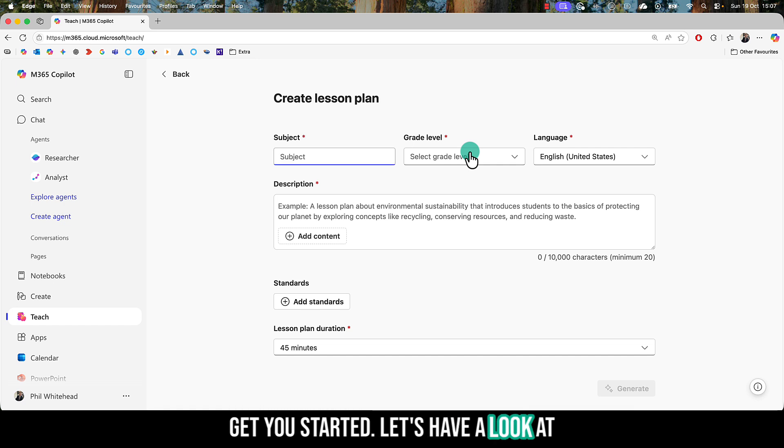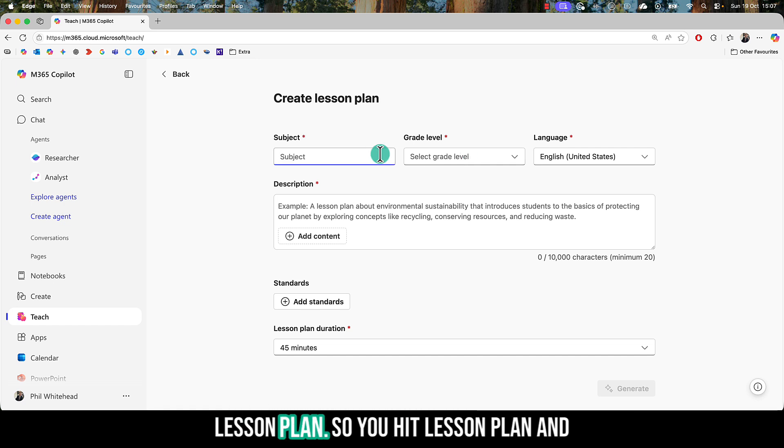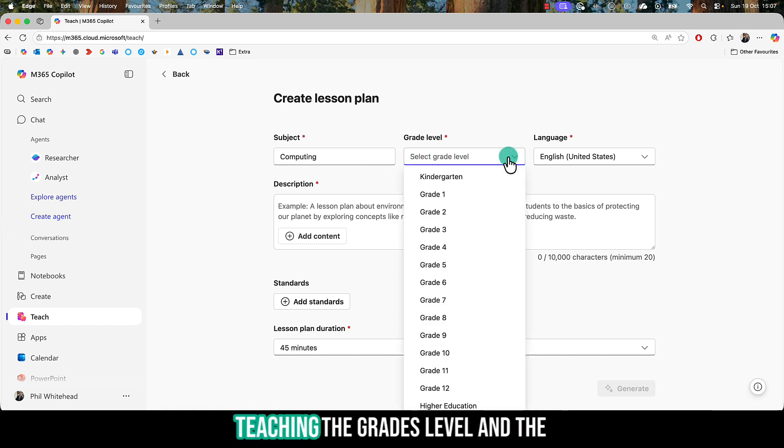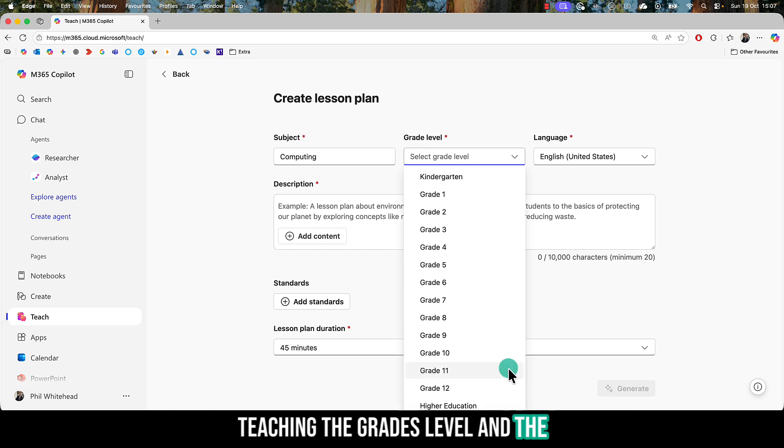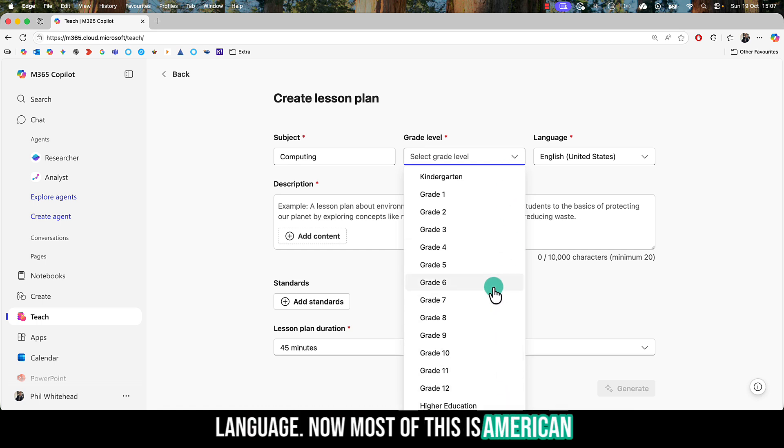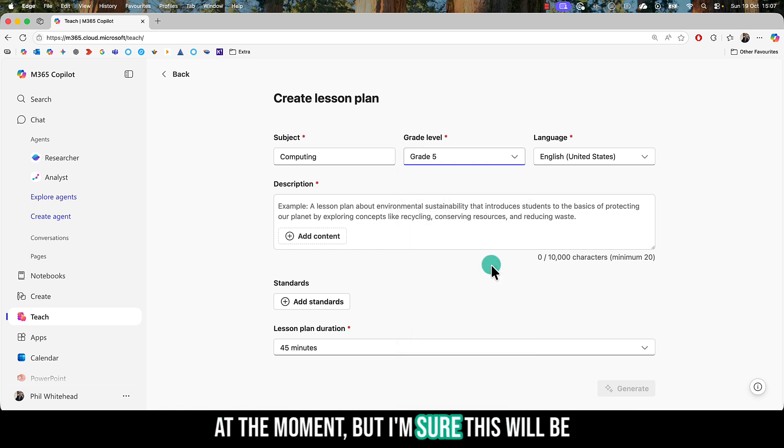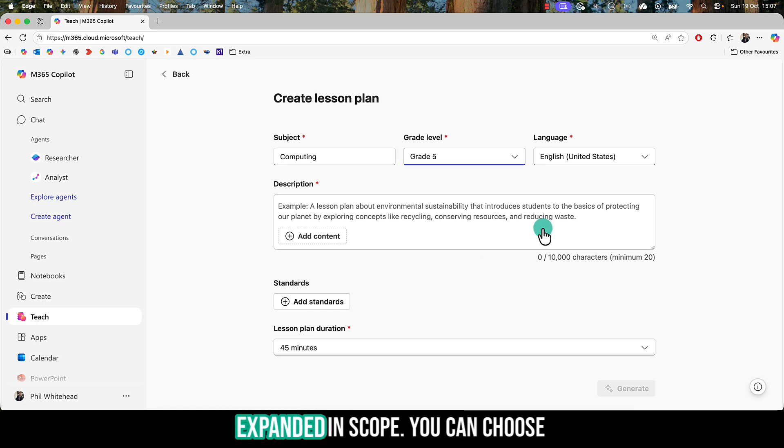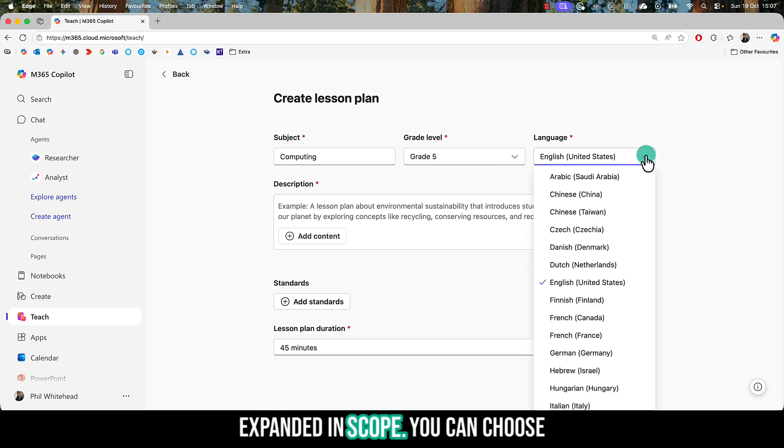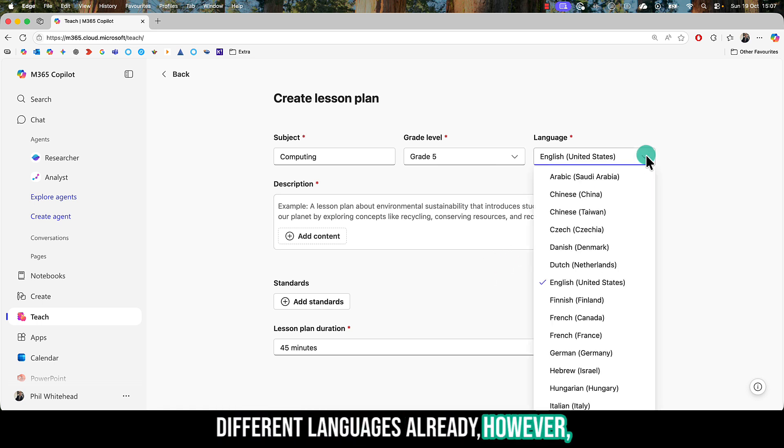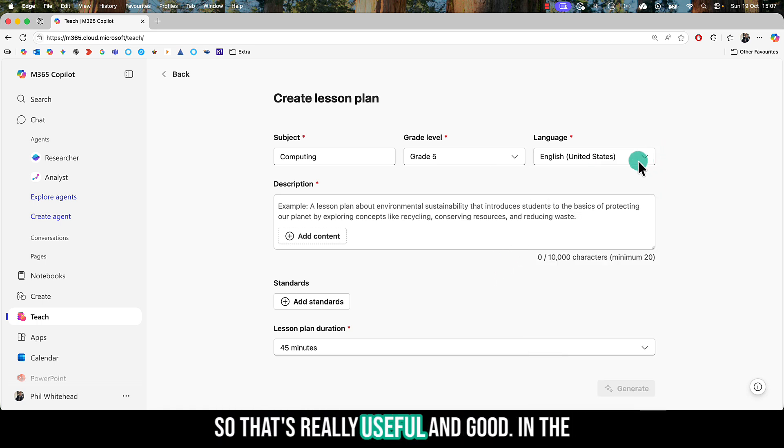Let's have a look at lesson plan. You hit lesson plan, and then you'll add the subject you're teaching, the grade level, and the language. Most of this is American at the moment, but I'm sure this will be expanded in scope. You can choose different languages already, however, so that's really useful.